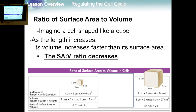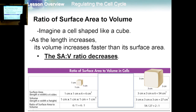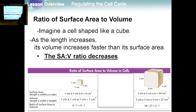Let's imagine a cell like a cube. As the cube's length increases, the ratio will decrease. We measure first the surface area, then the volume, then the surface area to volume ratio. When the cube is 1 cm, the surface area is 6 cm², the volume is 1 cm³, giving a ratio of 6 to 1. When the cube length increases to 3 cm, the surface area becomes 54, the volume becomes 27, and the ratio becomes 2 to 1. So as the cell grows, the ratio decreases, and the information becomes insufficient for the cell.